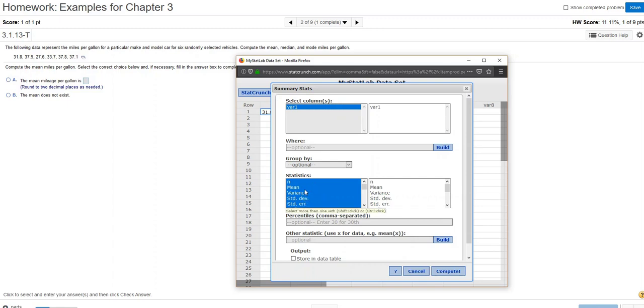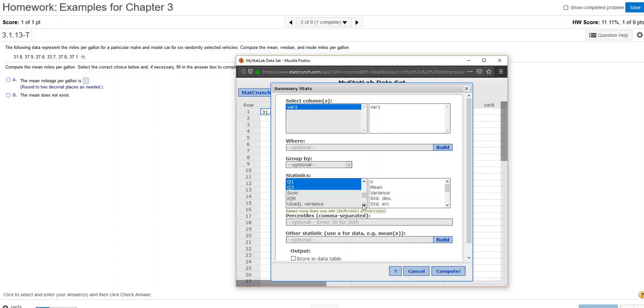I have the N value, which is the number of data values in the set, the mean, the variance, standard deviation, standard error, median, range, the minimum value, the max, the quartiles Q1 and Q3. And then there's some other things here that are grayed out, so they're not automatically selected.